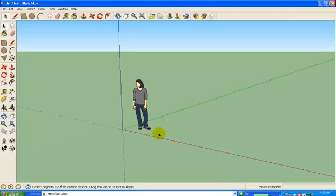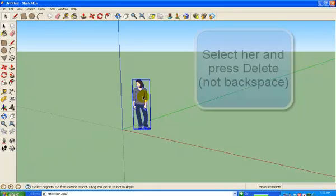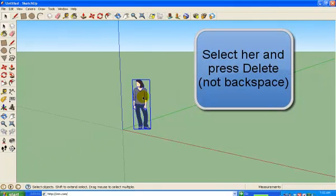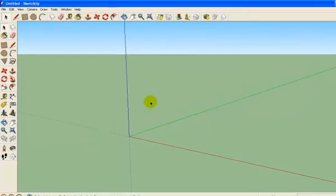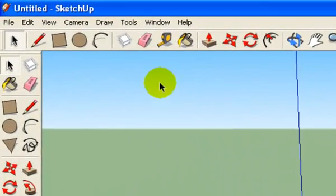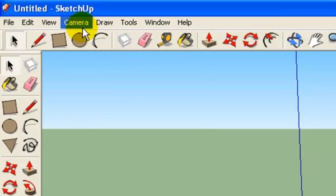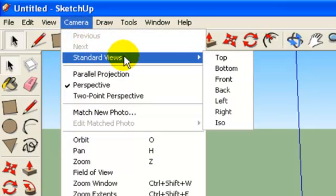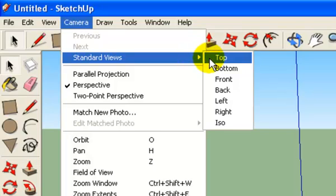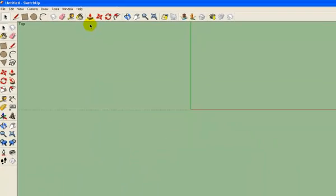The first thing I'm going to do is click on her and press the delete key on the keyboard. There she goes. To make things easier, I'm going to change the view. I'm going to go up to Camera, Standard Views, and Top. So we're going to be looking from the top down.